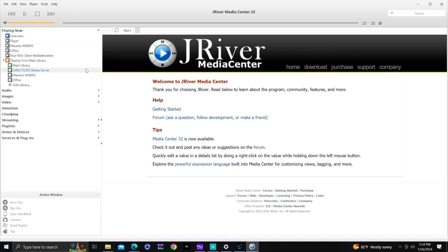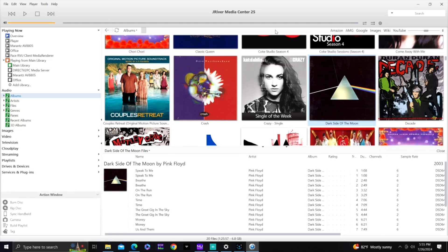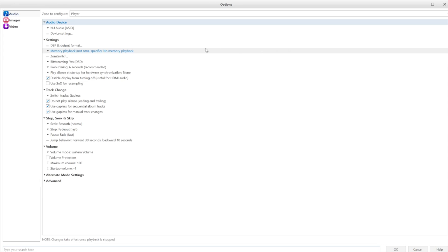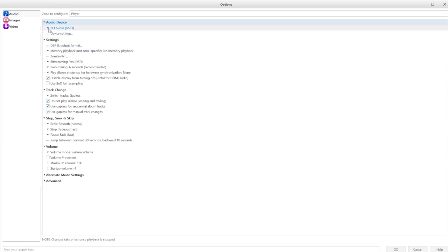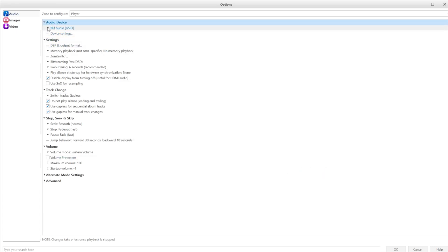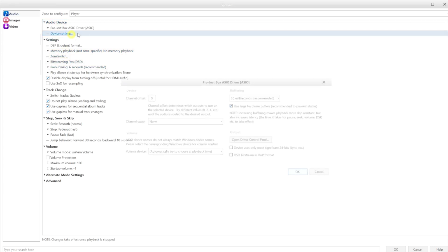Now let's switch over to J River. Go to Audio. Setting up J River is a little tricky. Go into Playback Options and select a DAC — right now it's set to NU Audio, but we need to go to the Pre-Box S2 with the ASIO driver. Then go into Device Settings and make sure DSD Bitstream is allowed with no channel swap.